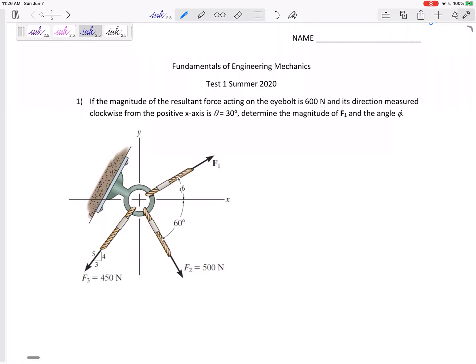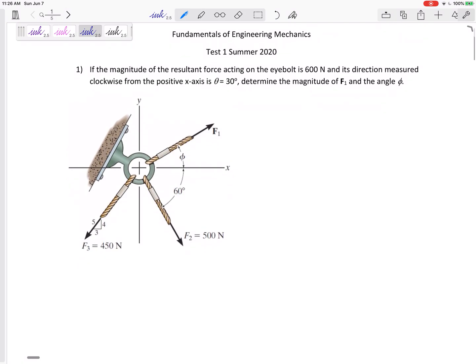Let's look at this problem. We've got three forces, and the magnitude of the resultant force acting on the eyebolt is 600 Newtons, and its direction is measured clockwise from the positive x-axis at 30 degrees. Determine the magnitude of F1 and the angle phi. In general, we have two equations — sum forces in x and sum forces in y — so we're looking for two unknowns: F1 and angle phi.